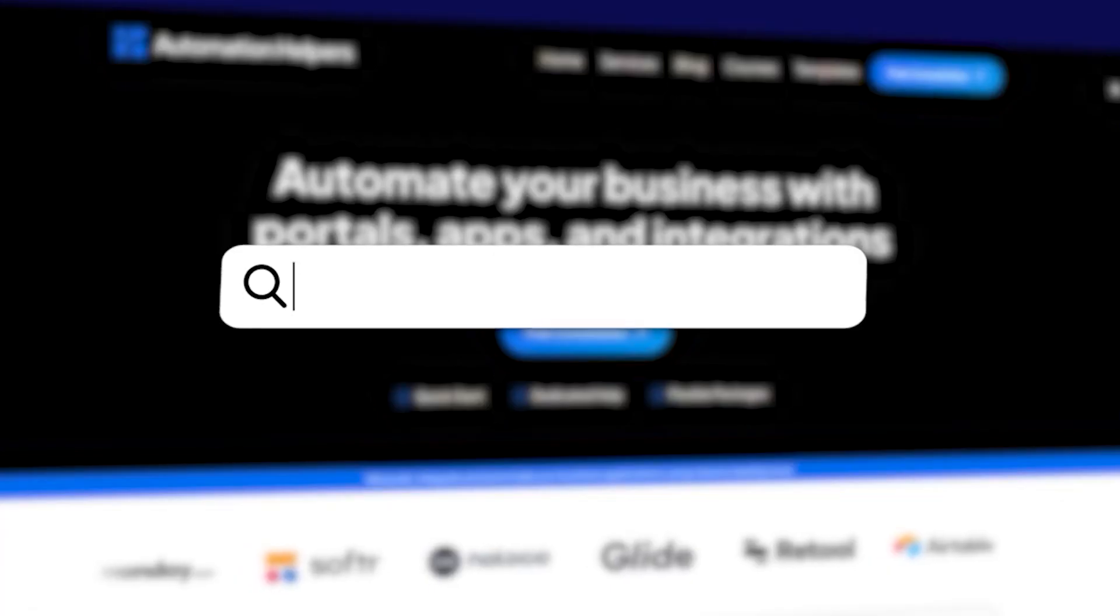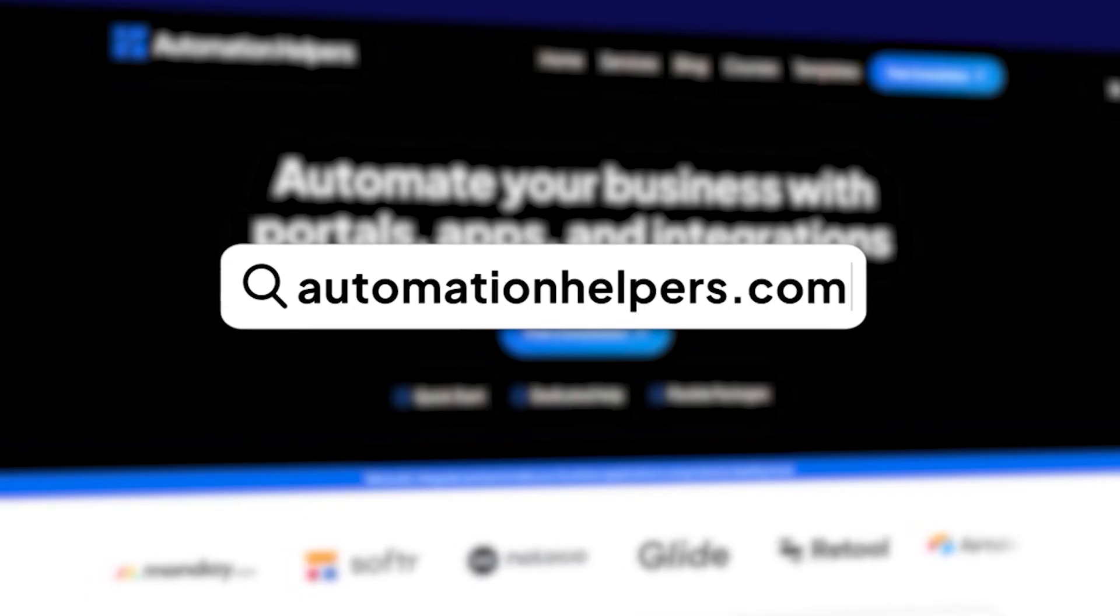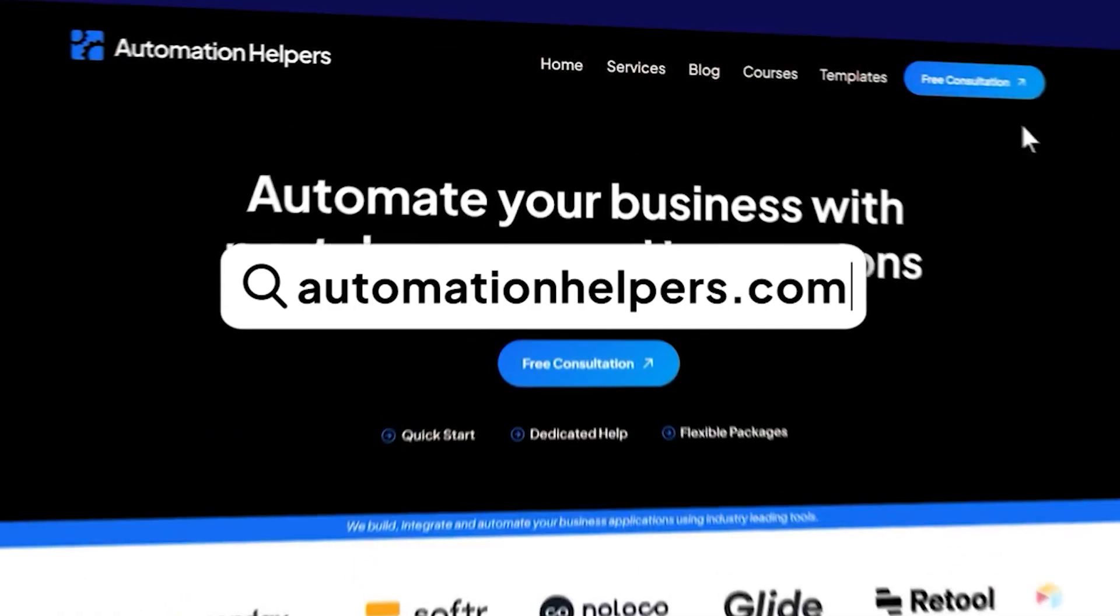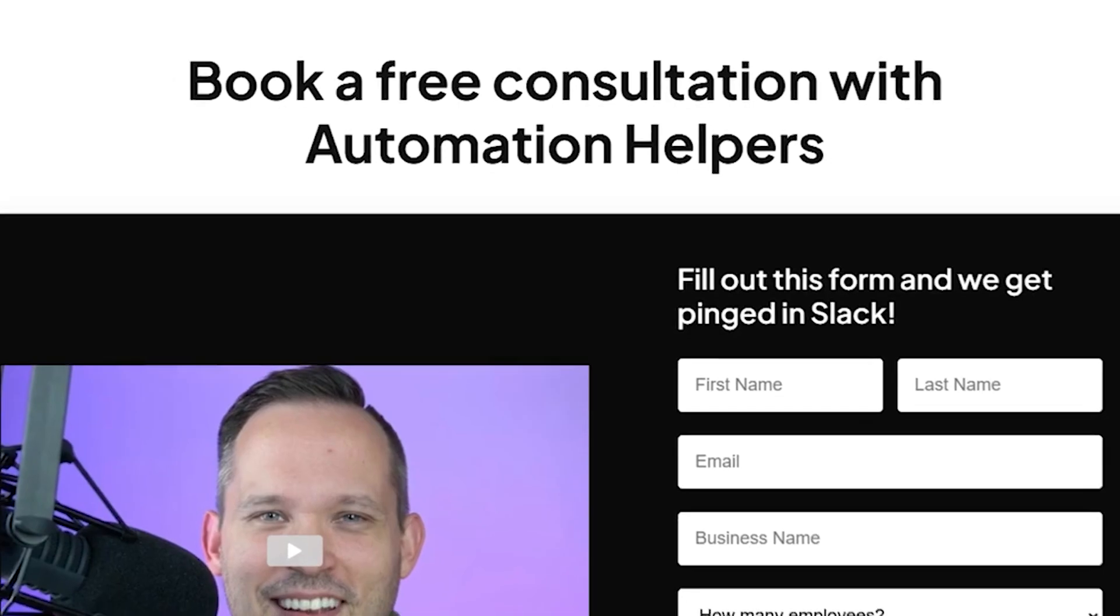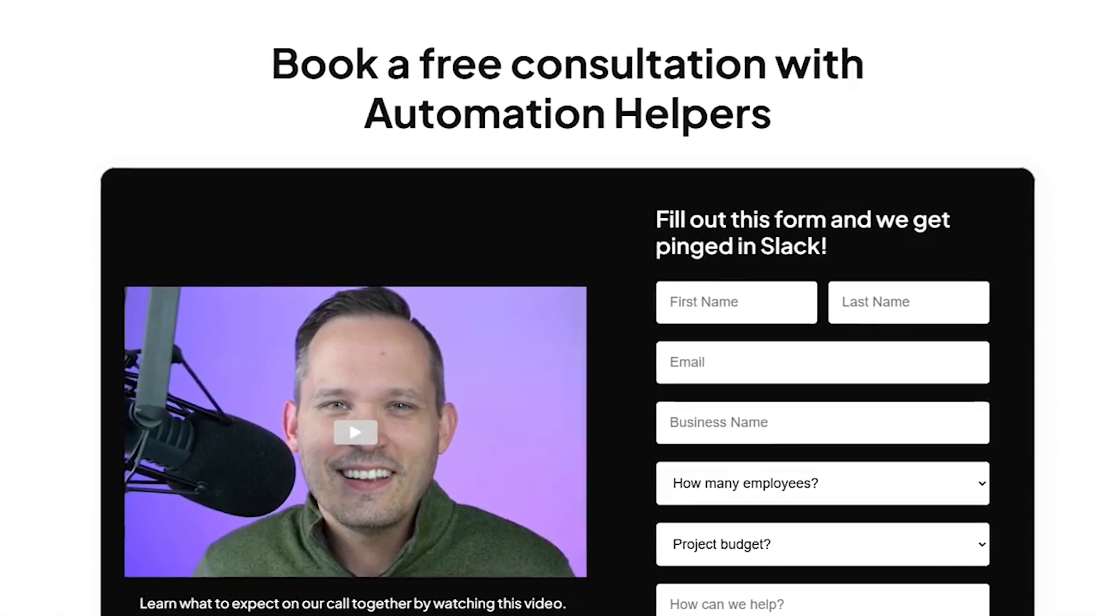But if you are needing some professional help and expertise, then don't hesitate to reach out to us at automationhelpers.com where our team of experts are offering a free 30-minute consultation.